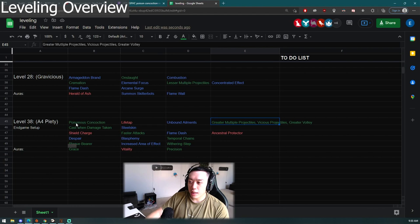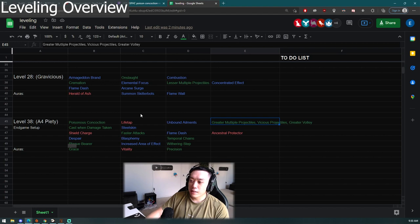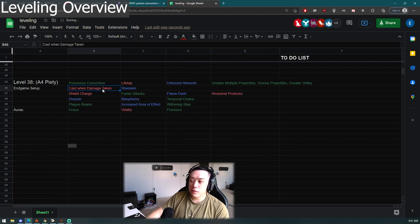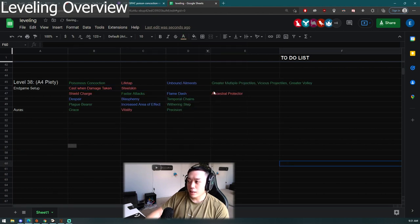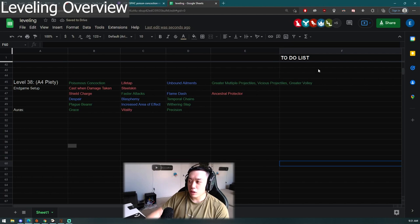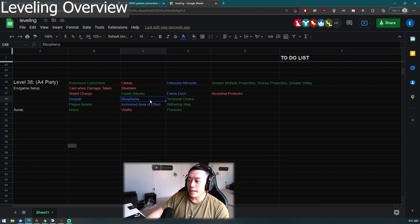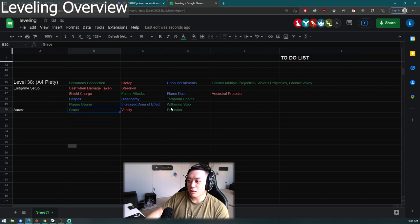You should buy the gems when you finish the Library quest, level it up in the offhand, and once you get level thirty-eight and get access to GMP and Greater Volley then you can switch into the Poisonous Concoction. Then you're able to actually use some more defensive gems like Cast on Damage Taken and Steelskin. I did color coordinate everything because my girlfriend who's a newbie said that people like color coordination, it helps out a lot.